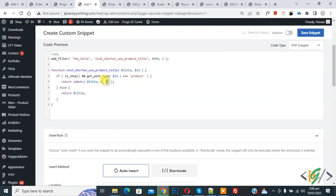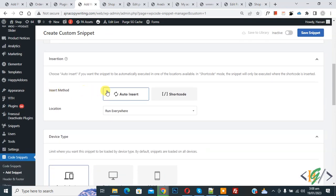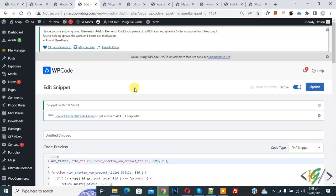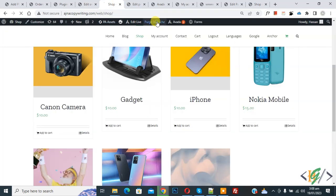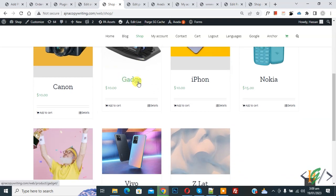In the code you will see the character limit is set to 15. You can change this number according to your requirement — 10, 20, whatever you need. I have set it to 5 instead of 15. Now scroll down, set the insert method to Auto Insert and location to Run Everywhere. On the top you will see it is inactive — click to make it active, then click Save Snippet.